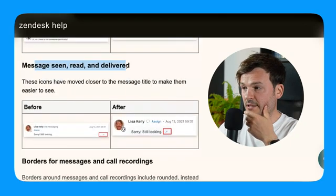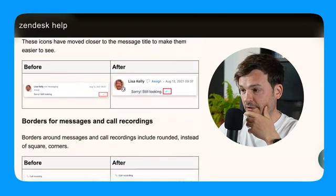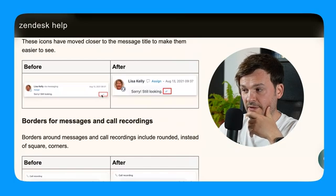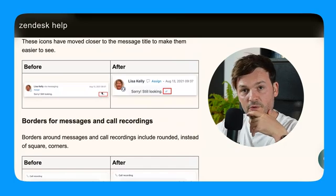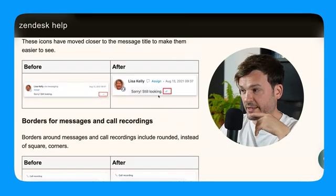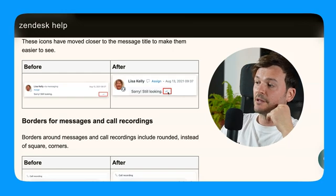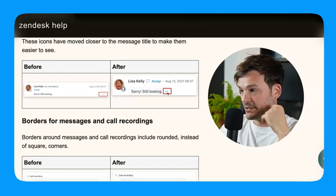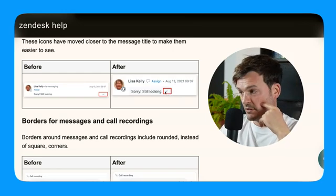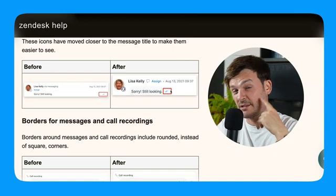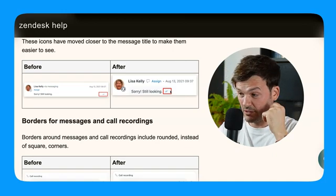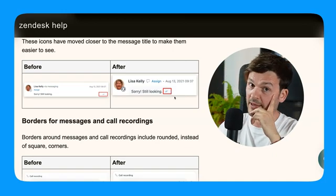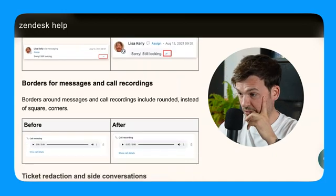Messaging seen, read and delivered. This one before it used to have these two check marks at the very right. Now it's very close to where the message is. So you see it very close and it's actually more intuitive. I like that. Good.